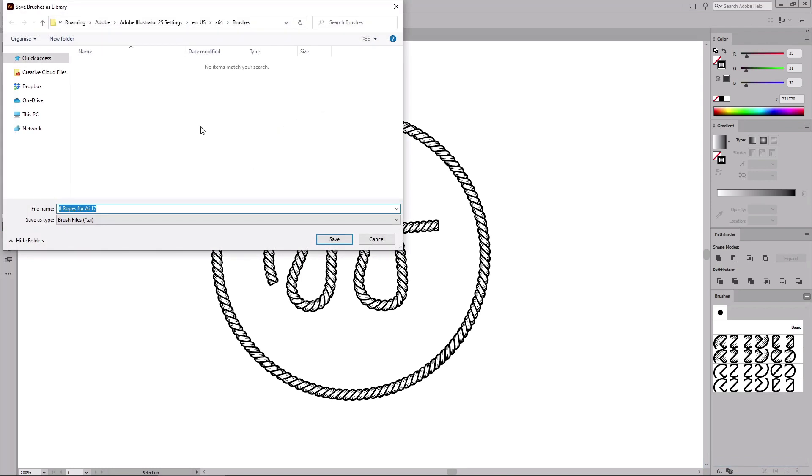You can save your brushes in the preset folder or you can select a different one. For this tutorial, we'll save them in the preset folder. Type in a name for your new set of brushes and click Save.